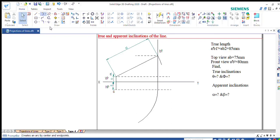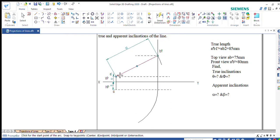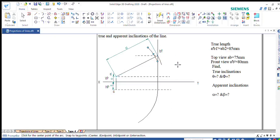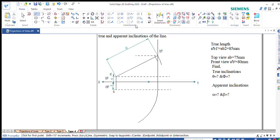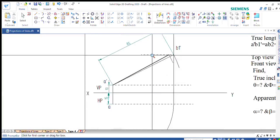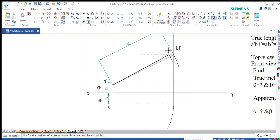Go to arc by center point. Keeping A dash as center, with the front view given as 80mm, type 80 and draw the arc. I will trim one side of the arc so that I can easily get the endpoint. This point is the apparent length — that is A dash B dash. This is B dash, and the front view is given as 80mm.